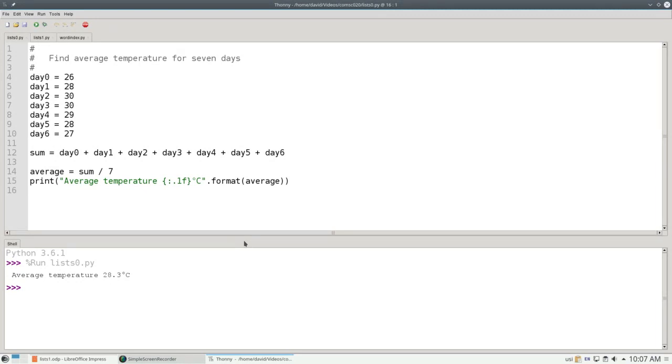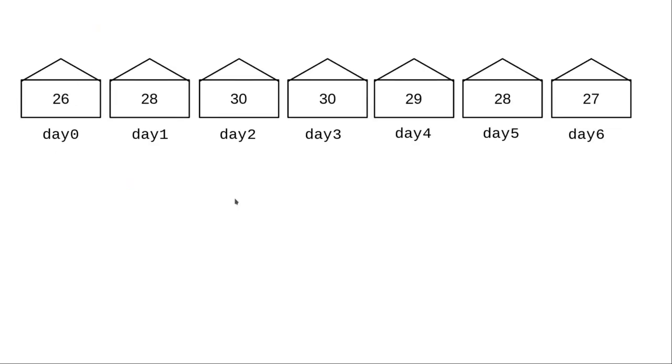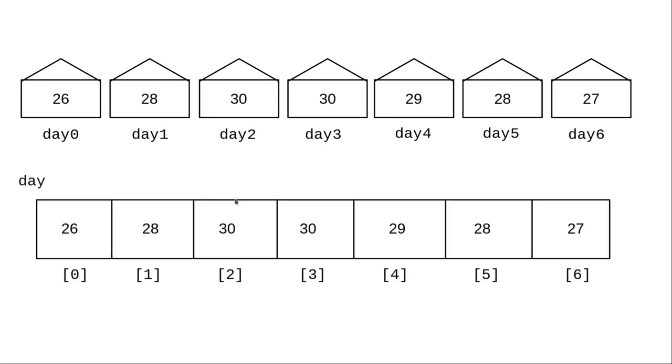Instead of having a separate variable for each day, we can use a list to group all of the values together under one name. If you think of an ordinary variable as a mailbox for an individual house, you can think of a list as a row of mailboxes for an apartment building. They all have a common street address with an apartment number to distinguish one from another. In this case, our apartment numbers begin at zero instead of one.